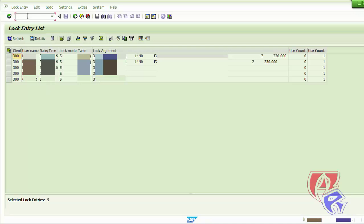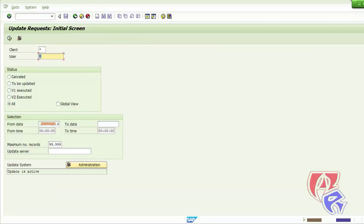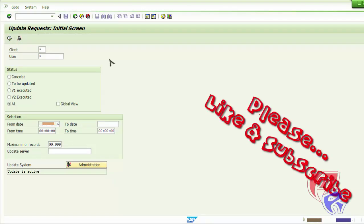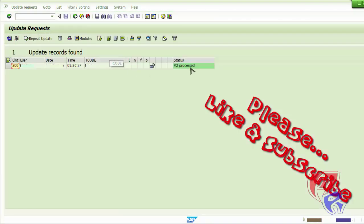The next T-Code is SM13. We will just execute it and find if any records or update records have come up with some error. If there is an error, we will report it.